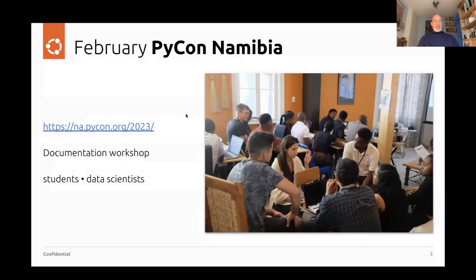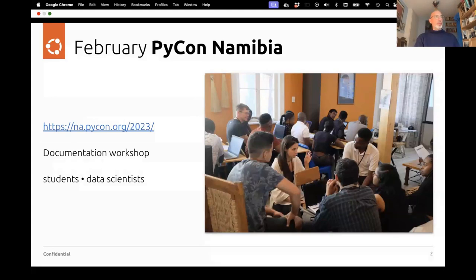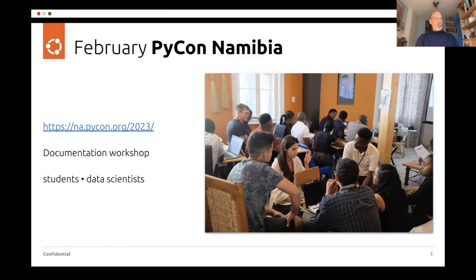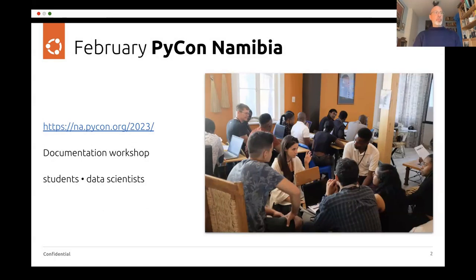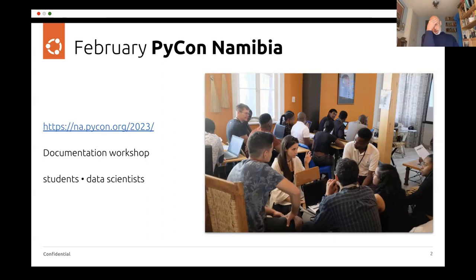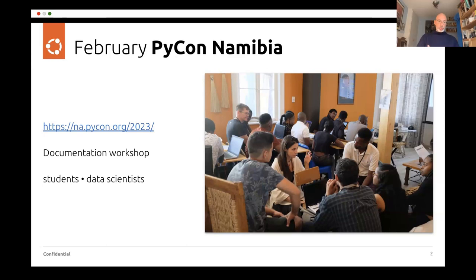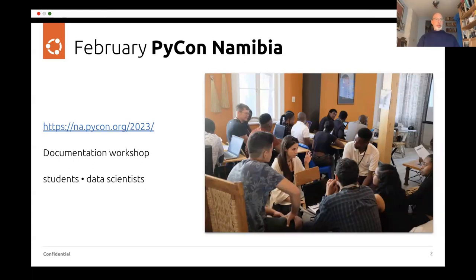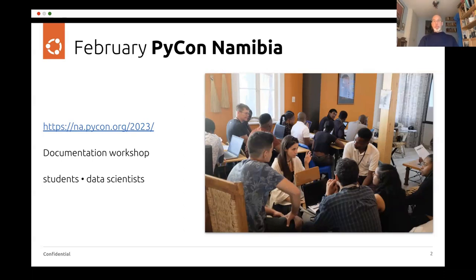So in February, I was at PyCon Namibia, which is a conference I attend every year. I've been there every year since 2015, apart from during the pandemic. And this year I ran a documentation workshop there. The audience were students and data scientists. Data science is by far the biggest source of interest in Python and programming in general, not just in Namibia, but I think in many places in Africa.